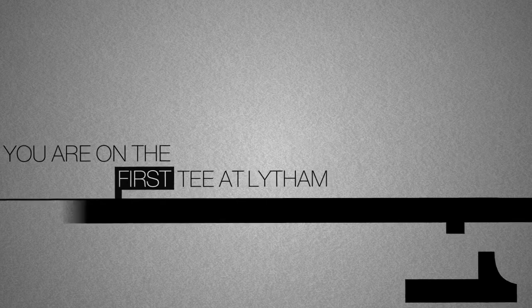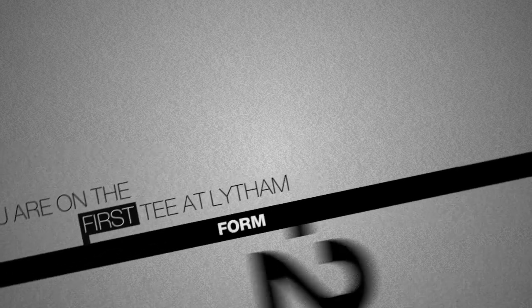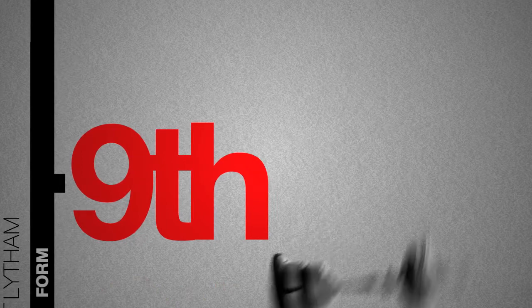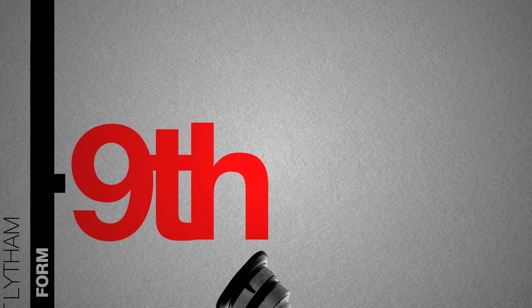You are on the first tee at Lytham. Your form has been poor as of late and you are looking unlikely to secure your regular place on the Ryder Cup team.